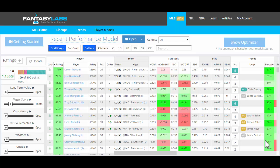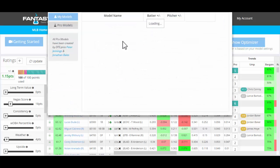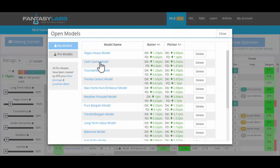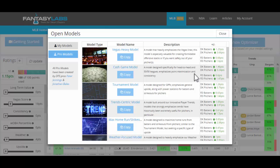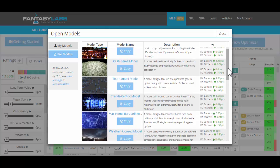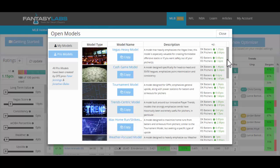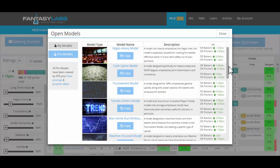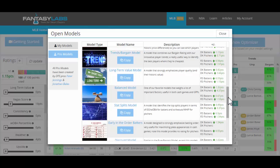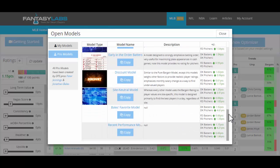So if you're new to this tool and new to creating models, the first thing I do is go up to this Open tab, click Open, and you can look at Pro Models. These were created by myself and CSURAM88, and you can see their ratings here, which I'll discuss in a bit. You can copy these models and just look at basically the factors that we're considering.